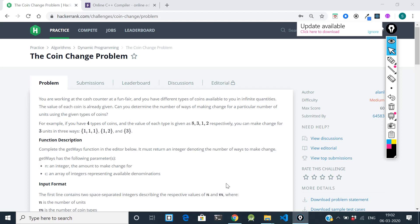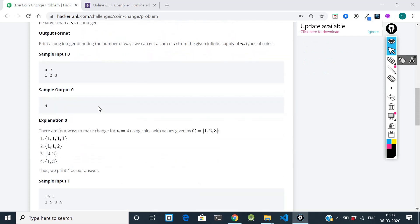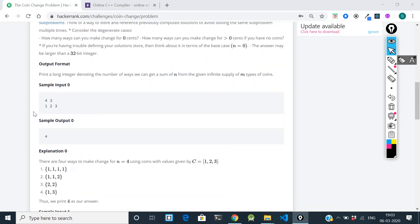Hello guys, this is Satyam Tiwari, and in this video we are going to solve a problem named the coin change problem. This comes under dynamic programming and it's a very good problem — if you understand it, you can solve more problems like this. Let's understand the description by jumping directly into the input and output.